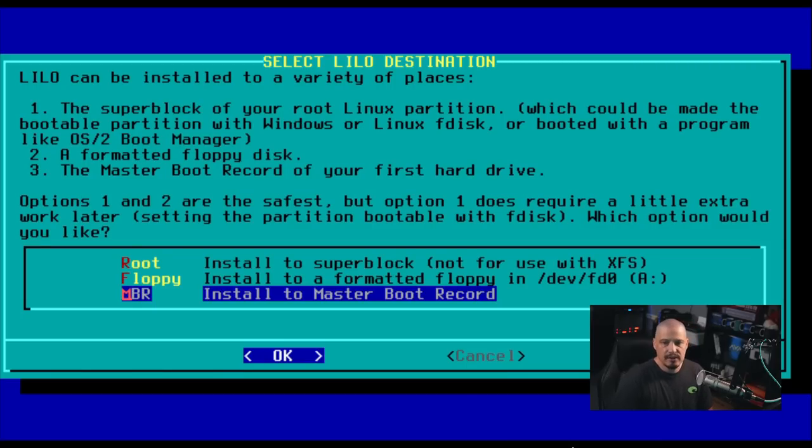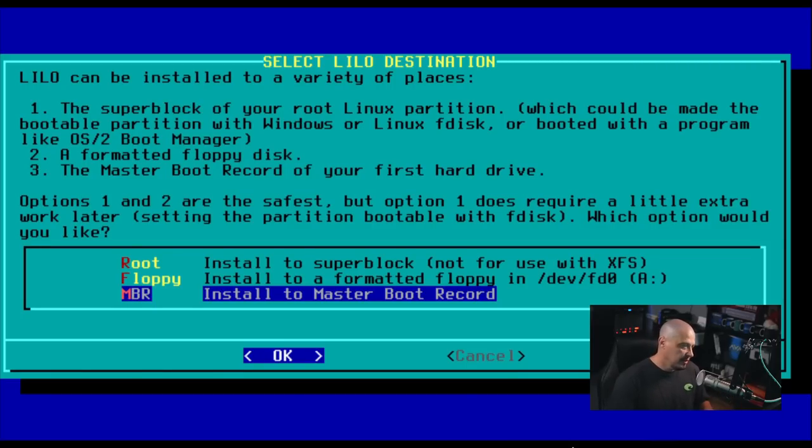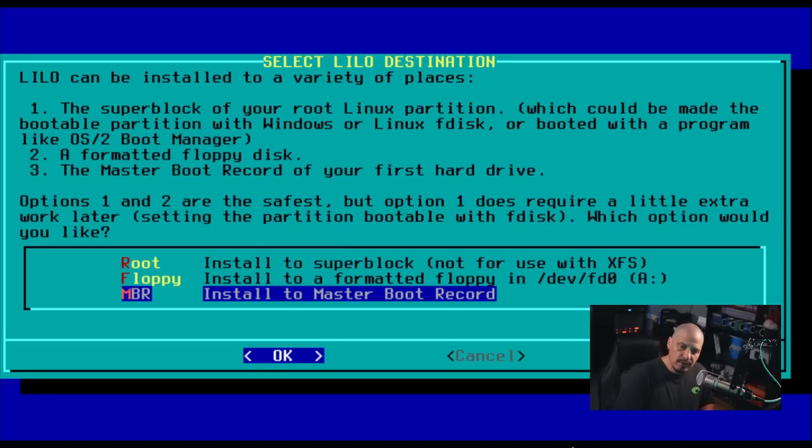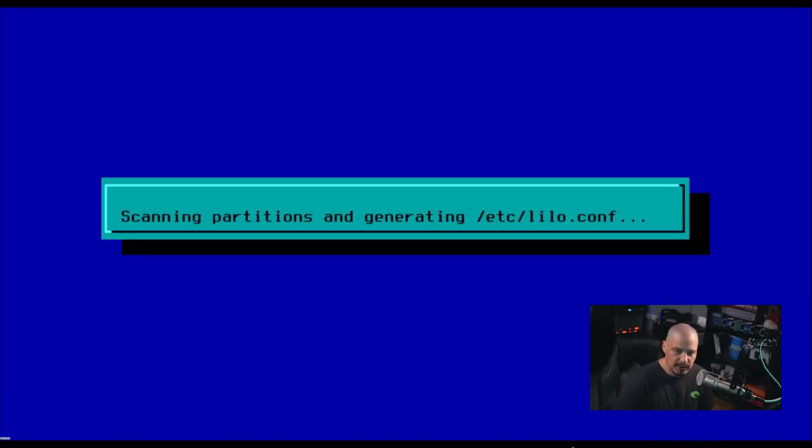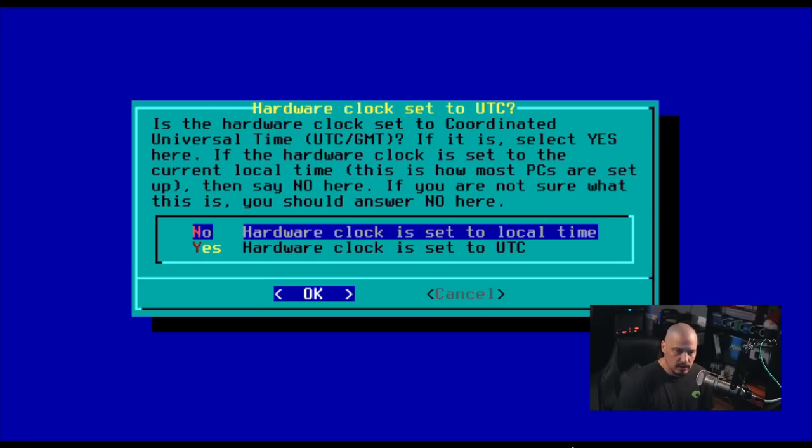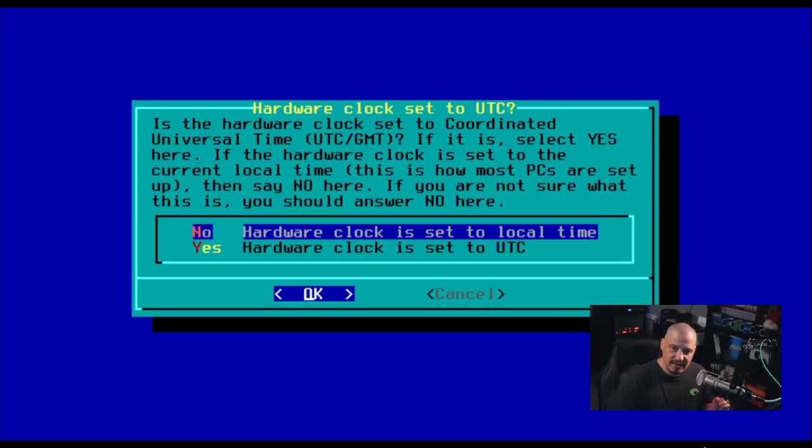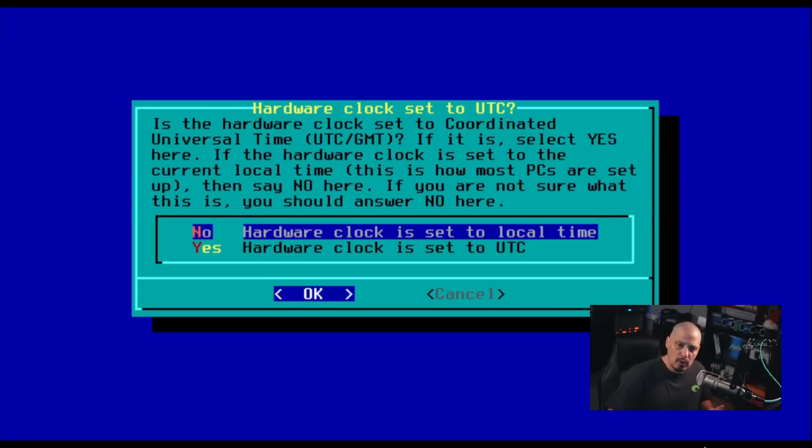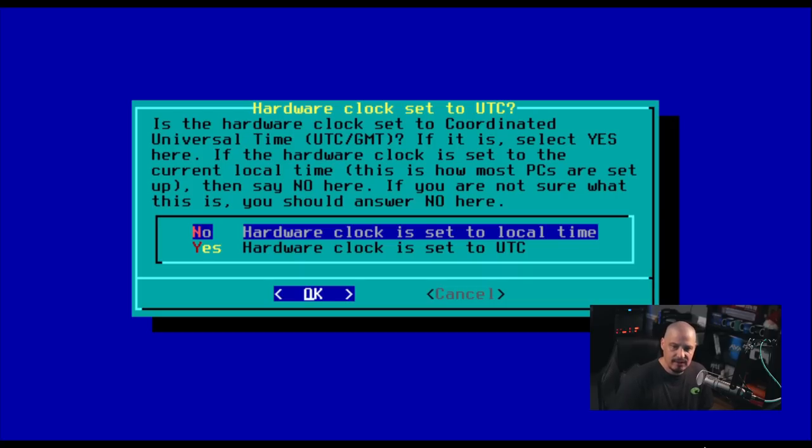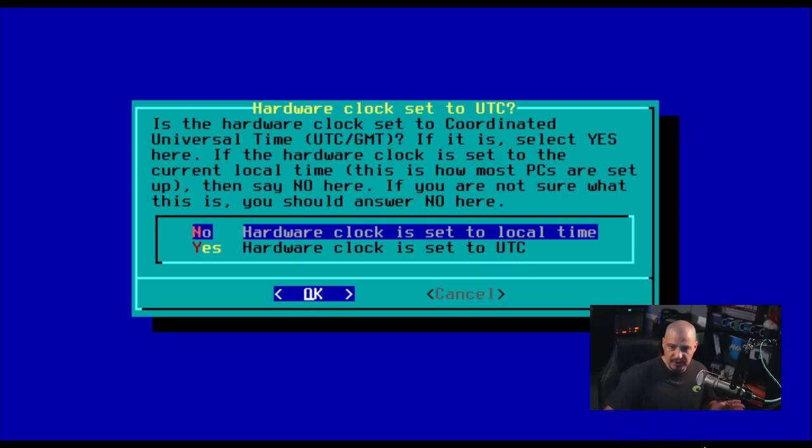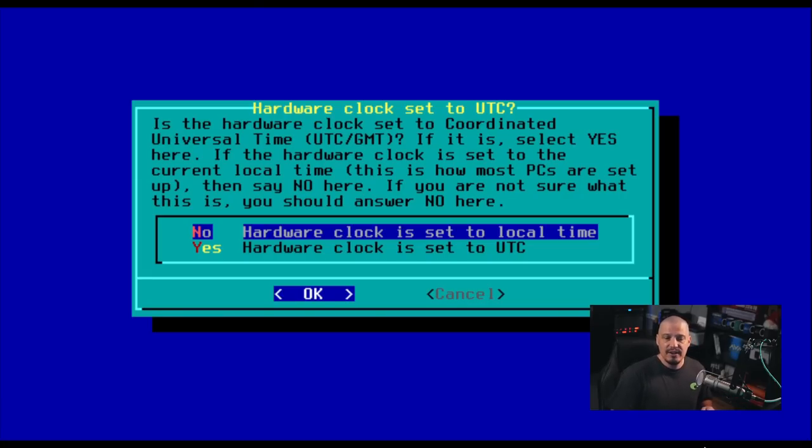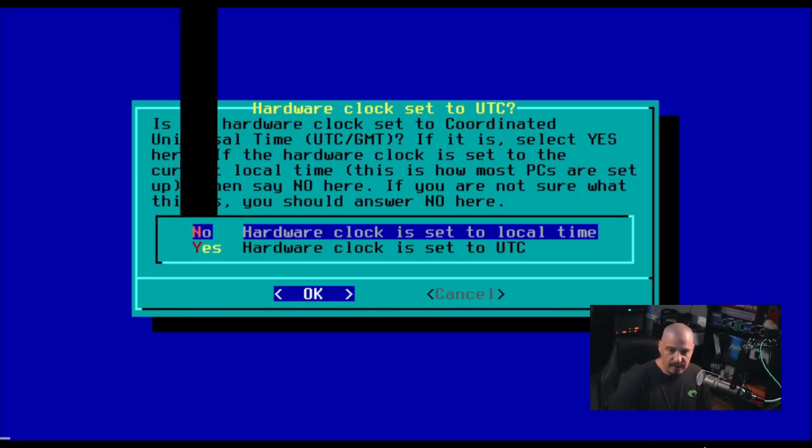Next up, it says Lilo can be installed to a variety of places. So where do you want to put it? It looks like it's going to default to the master boot record. So I'm going to go with the default option in this case and it's installing Lilo. Next, let's set the hardware clock. It is asking, is your hardware clock set to coordinated universal time? If it is, select yes here. If the hardware clock is set to the current local time and in parentheses, it says this is how most PCs are set up. Then say no here. So I'm assuming I need to say no here. So I'm going to go with that.